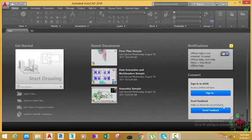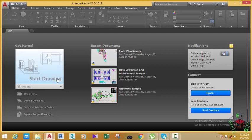Hello friends, in this tutorial I'm going to show you how to import a profile into the Profile tab of the Options dialogue box. You can only open the Options dialogue box in the drawing environment.